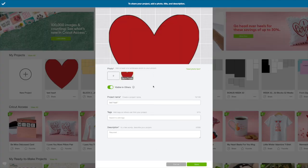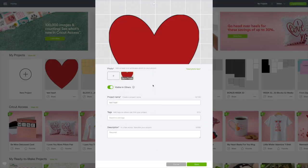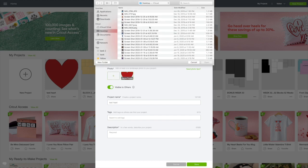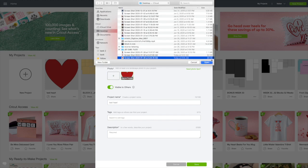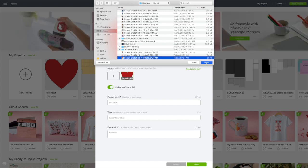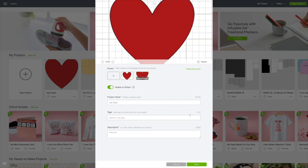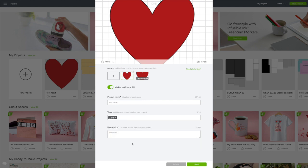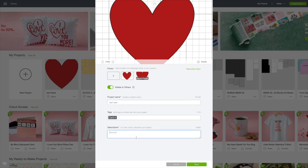And this is when the project will go right into the Cricut community. So I'm going to add a photo. I'll use that screenshot. There it is. I've called it Test Heart. I'll tag it Card. And I'm going to give Test Heart as a description. We'll click Save.